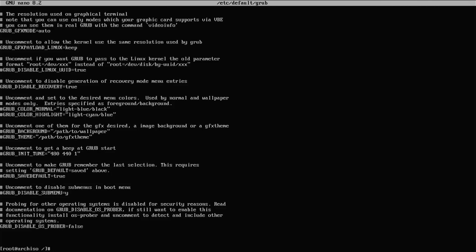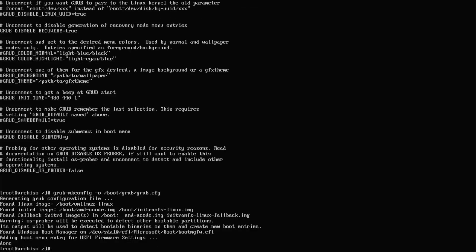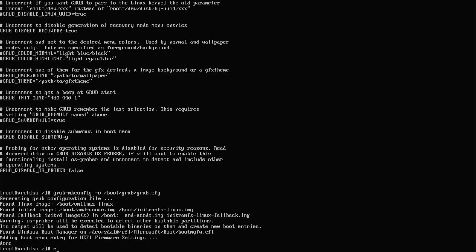Now I'm going to run grub-mkconfig to make a new GRUB configuration file. It's found Windows as expected. Now I'm going to exit out of chroot.